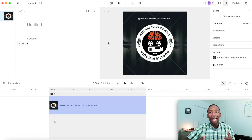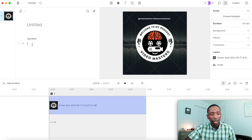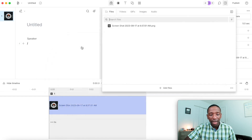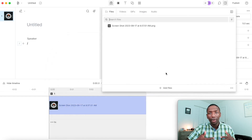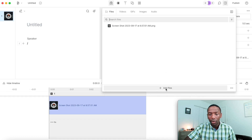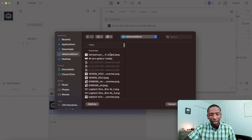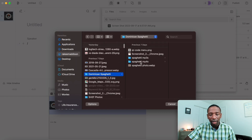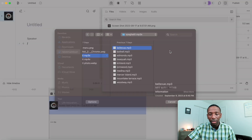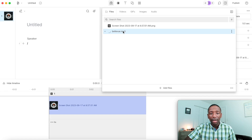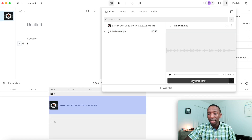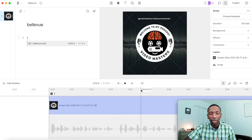Now we need to add the sound, because in order for the waveform to work we need audio. Click the plus icon to add a new layer, then hit 'Add File.' Your video might already have audio, but I'm going to grab a random MP3 file here and add it in.